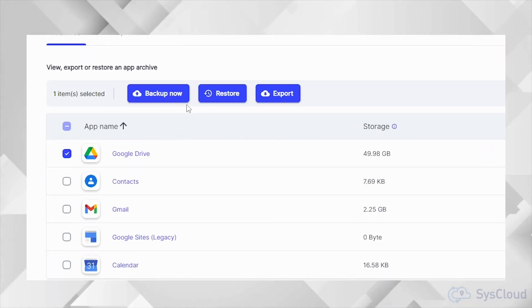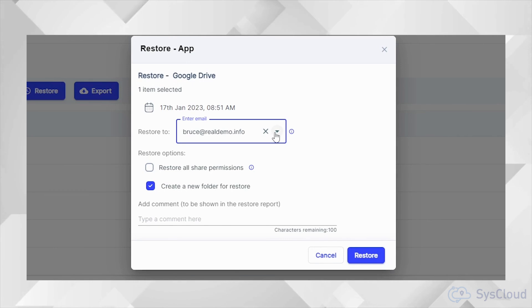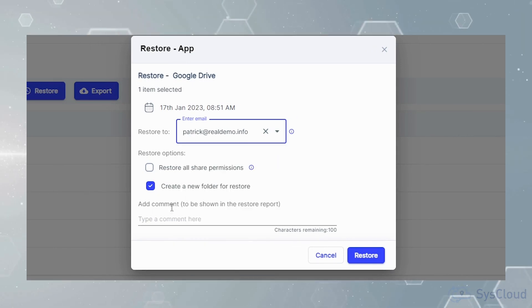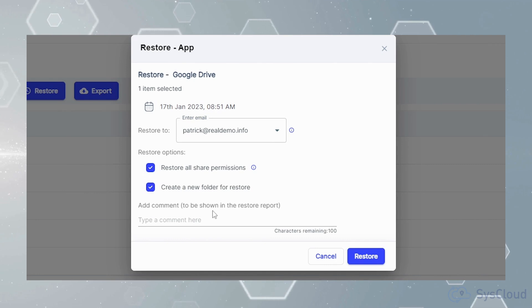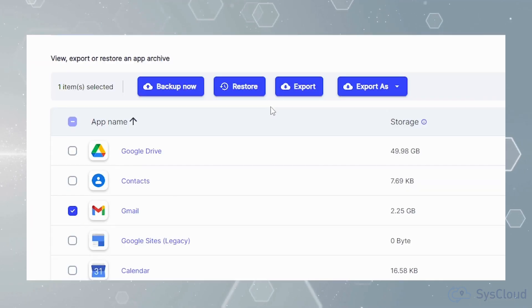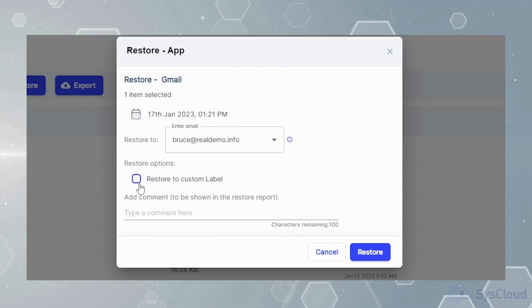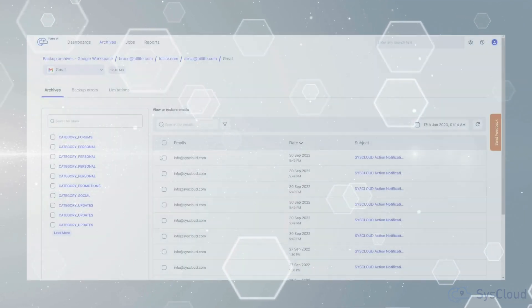SysCloud lets you effortlessly restore data to the same user or a different user in the same domain with sharing permissions and folder structure intact. You can restore files to their original location or to a separate label or folder.